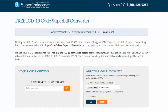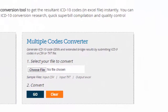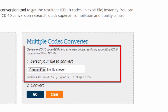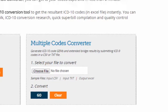SuperCoder Superbill Converter lets you translate all of your ICD-9 favorites into ICD-10 codes in about a minute. The first step is to select the file from your system with the codes you want to convert. To see examples of what your ICD-9 file should look like, click on the sample input file options.